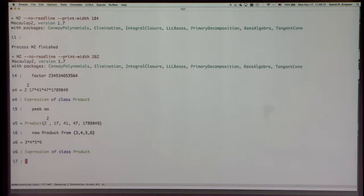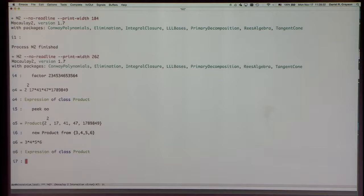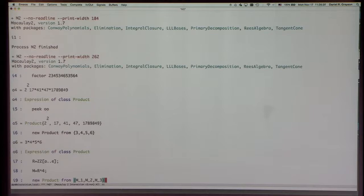You can invent new classes of objects and new mechanisms for displaying them. Suppose we make a ring and a free module over the ring. M is a free module — R to the 4. The subscript picks out one of the generators — indexing starts with zero. And if we make a product from three vectors, we have a displayed product in unevaluated form, which we're thinking of as the tensor product. It displays with the three components.